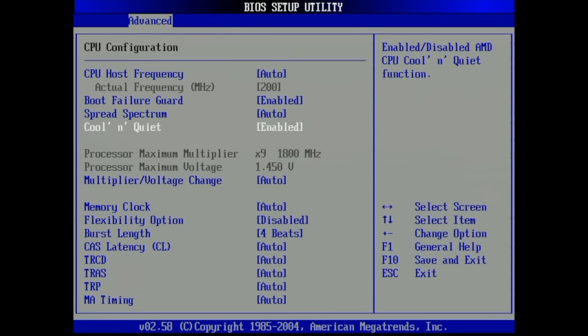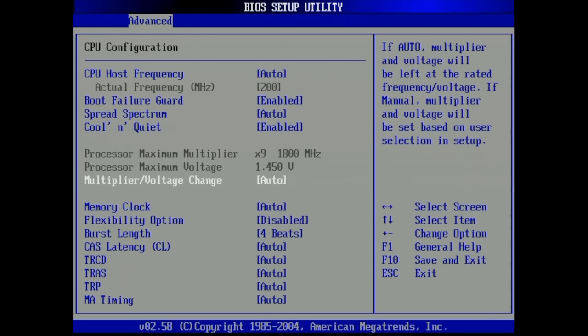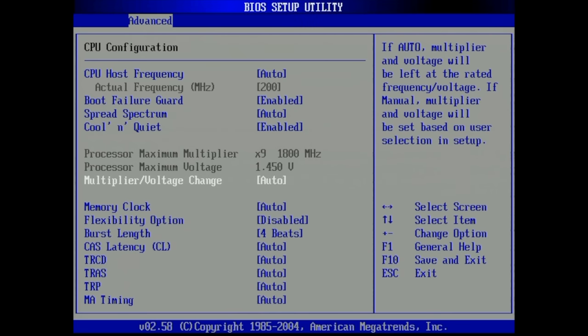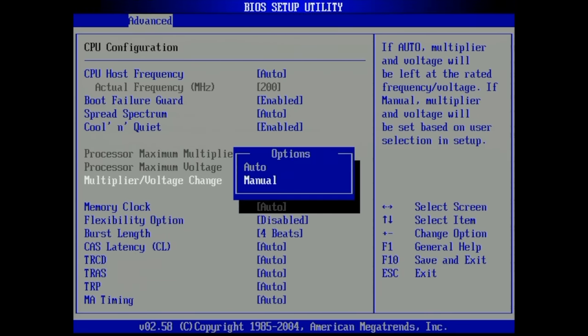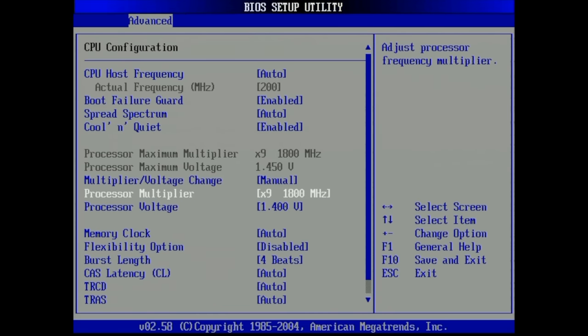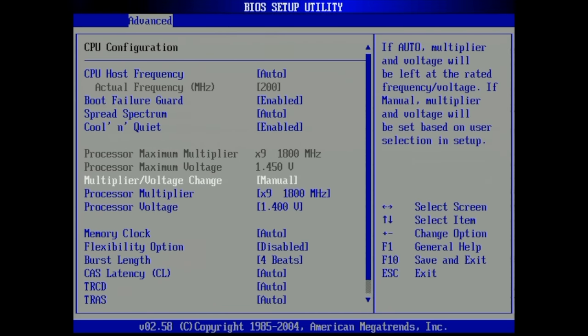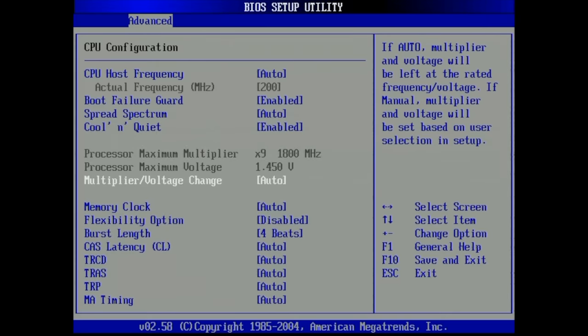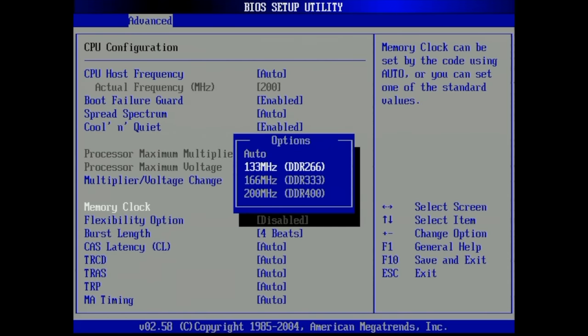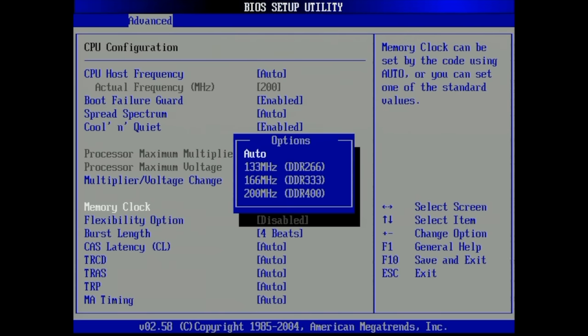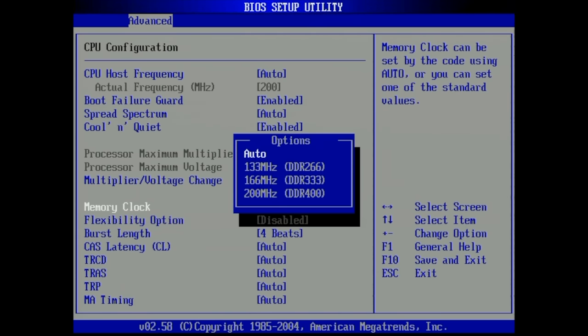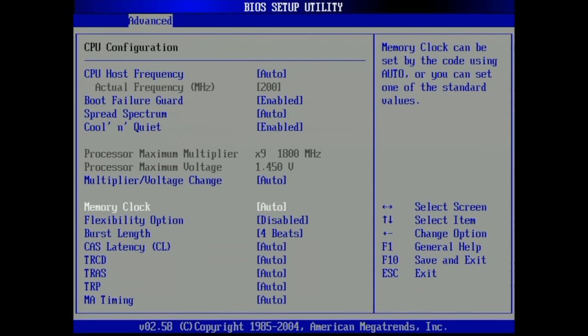We have some additional information regarding the memory which is clocked at 166 megahertz, so it's being detected at DDR 333 despite it being a DDR 400 stick. In the CPU configuration everything is auto configured, Cool and Quiet enabled, the multiplier and voltage set to auto, meaning we have a multiplier of 9.